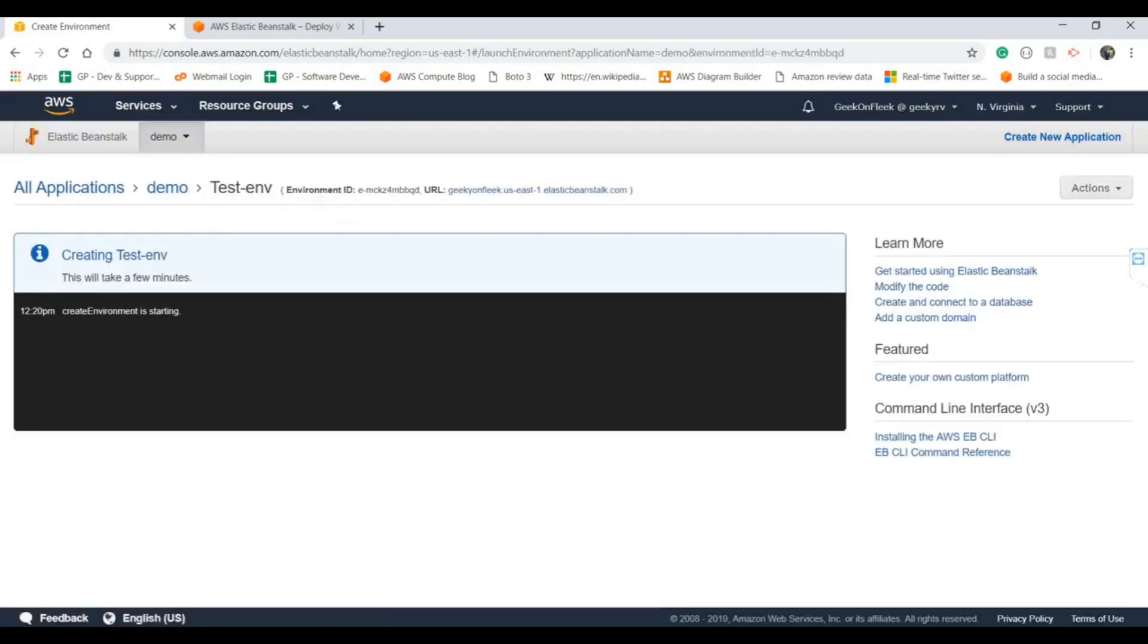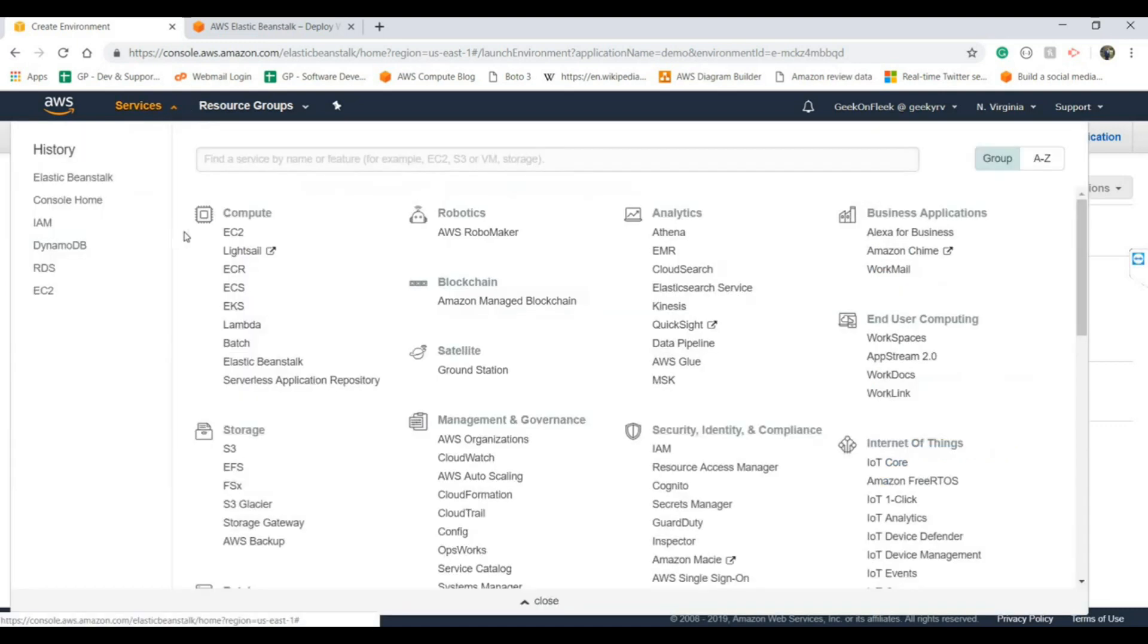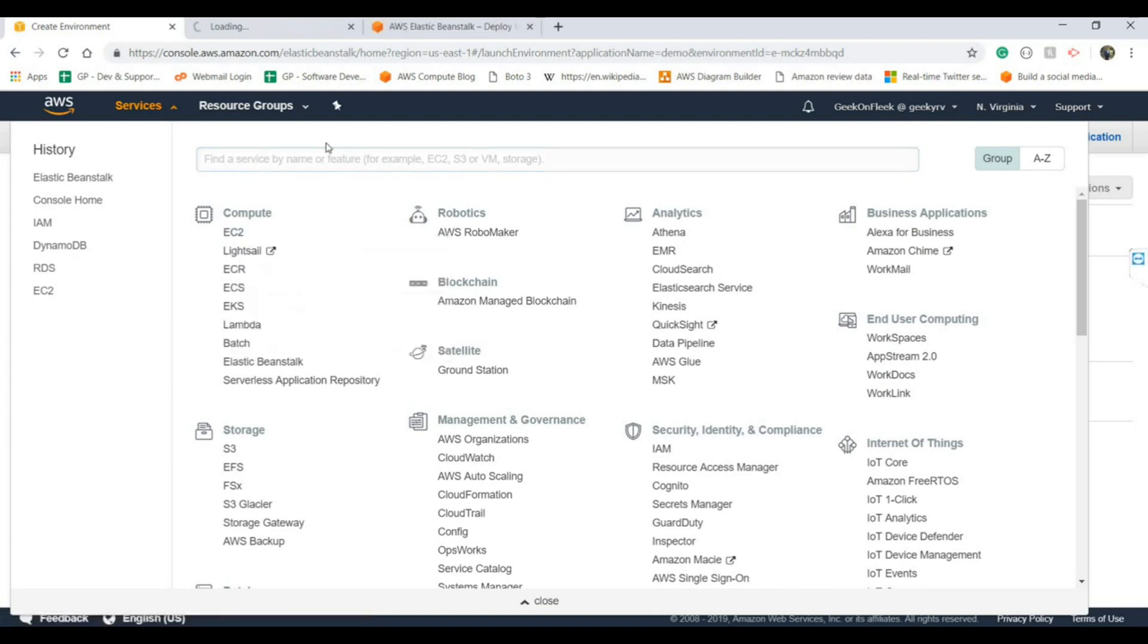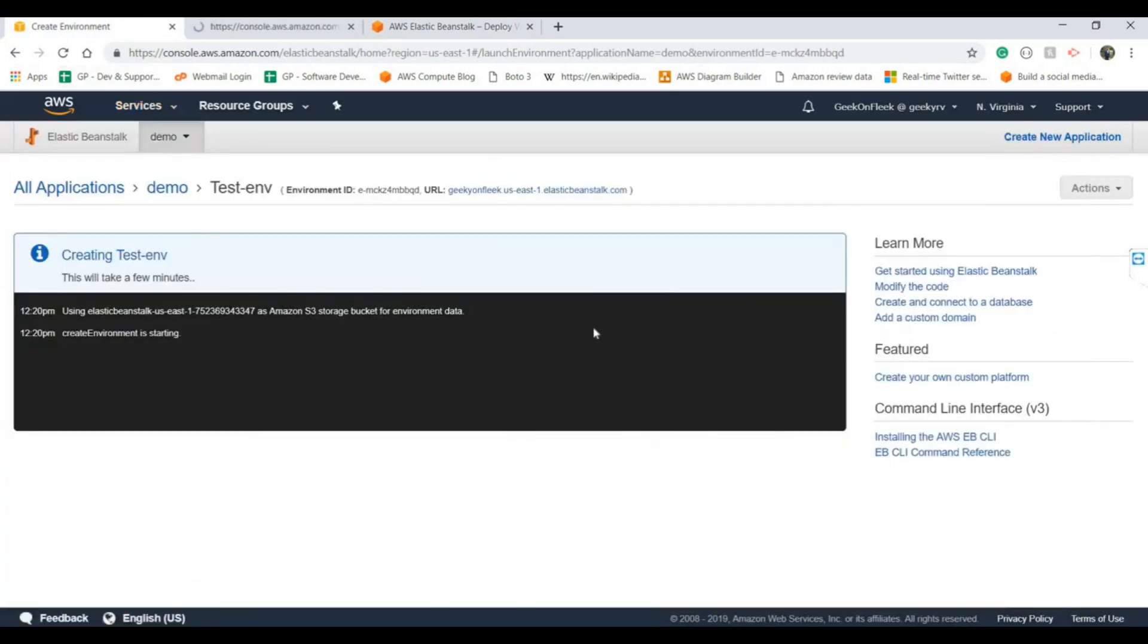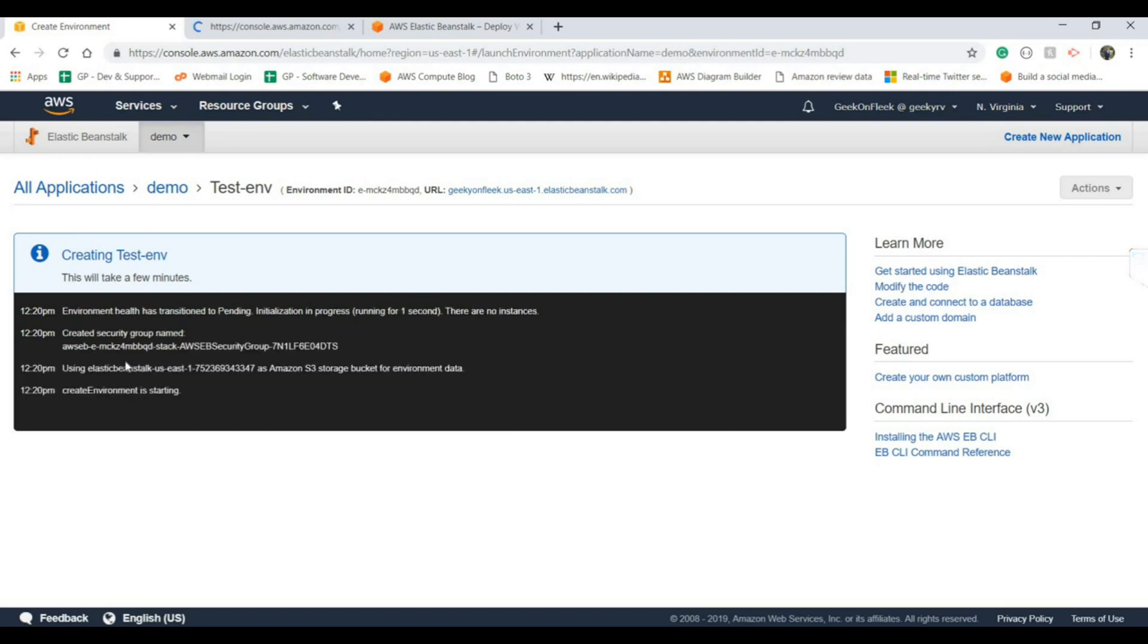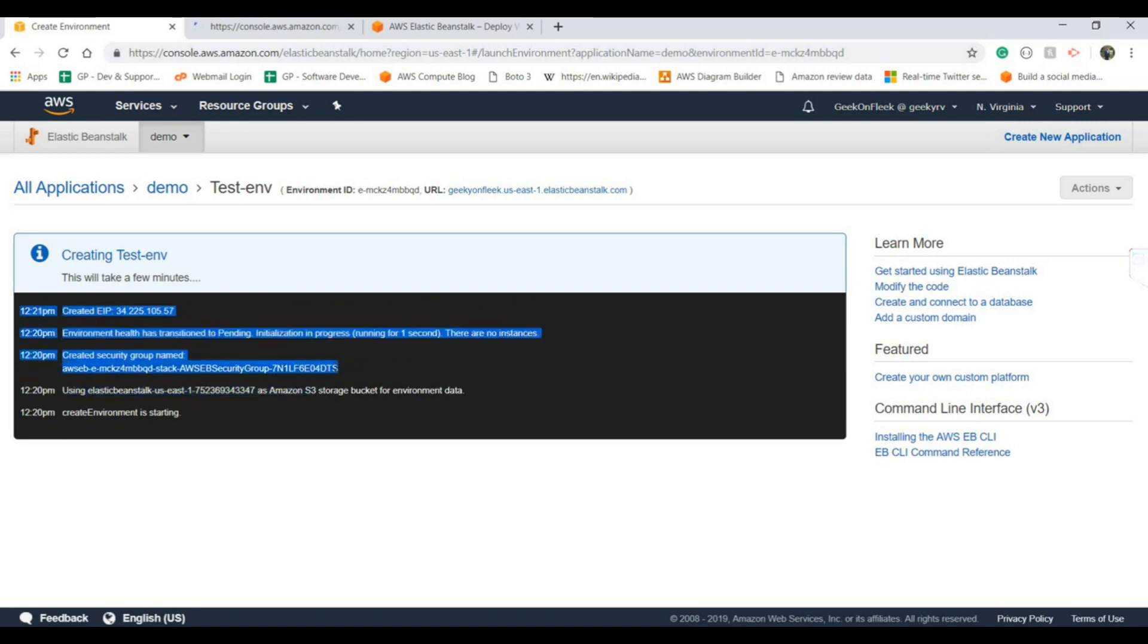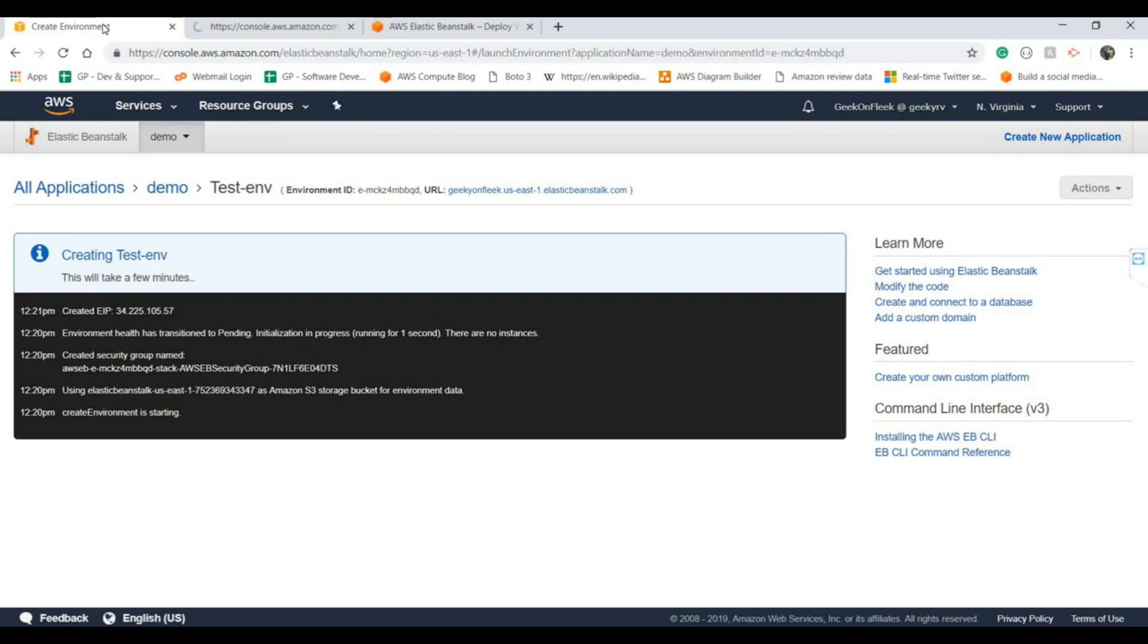It will take around five or six minutes because it is launching your EC2 instance at the same time. So we can go to the EC2 section. Here it will show all the logs for what's happening in that process. First it downloaded your application from the S3 bucket because AWS already put certain sample applications in the S3 bucket. It also created the security group and the Elastic IP address. It's initializing one EC2 instance as well.